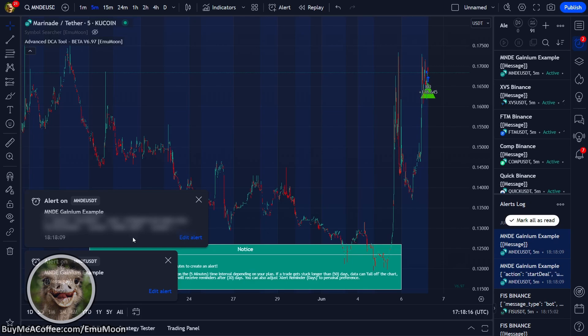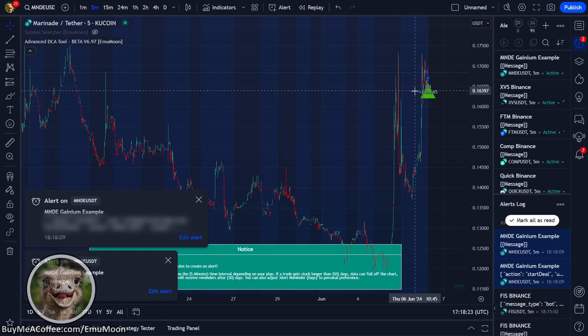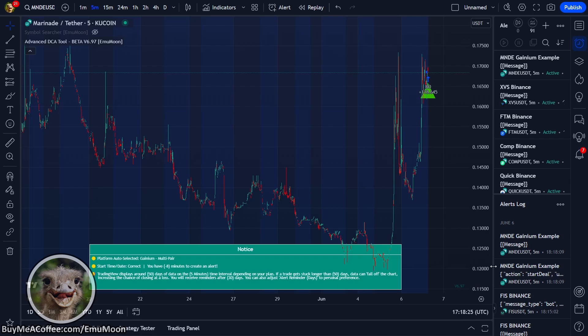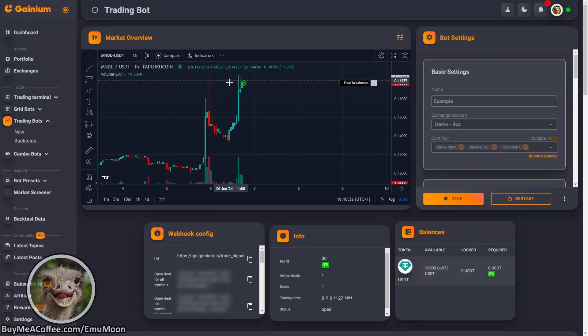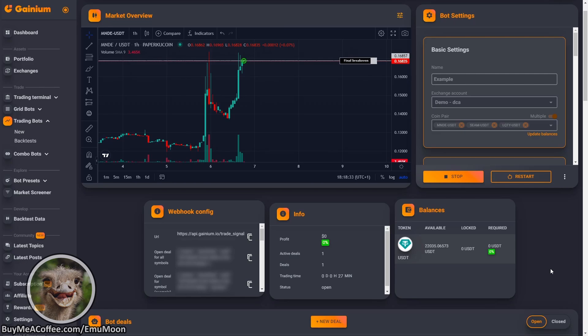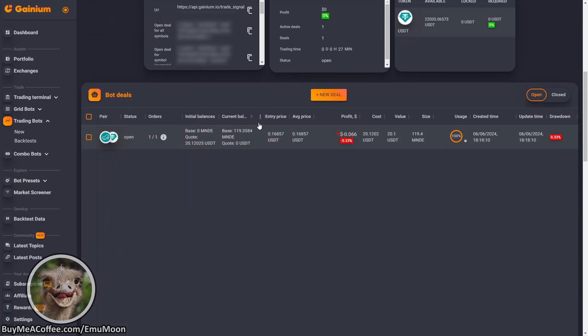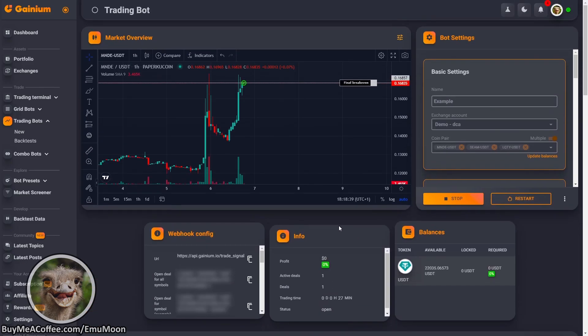And there's our alert. We can see that we've got information here, got a base order placed on our chart. It's populated our alerts log with some more information. If we go over to Ganyan now, we can see it's placed an order on our chart. We've got a deal that's in progress, $20 base order. So now we're going to go ahead and automate the remaining coins.